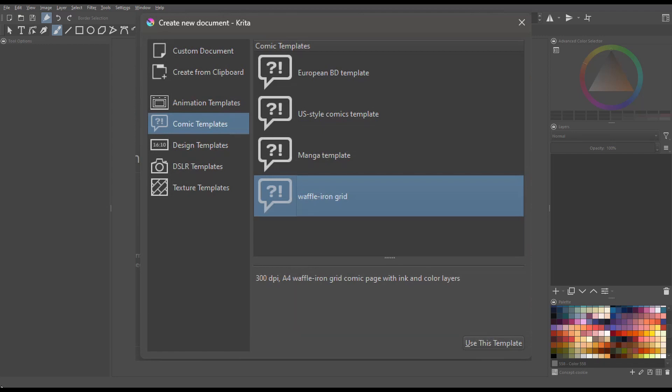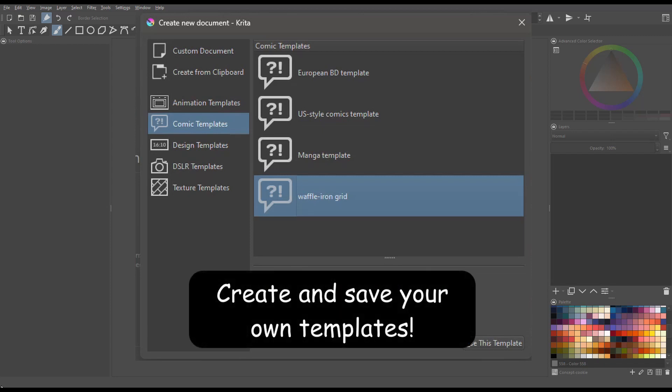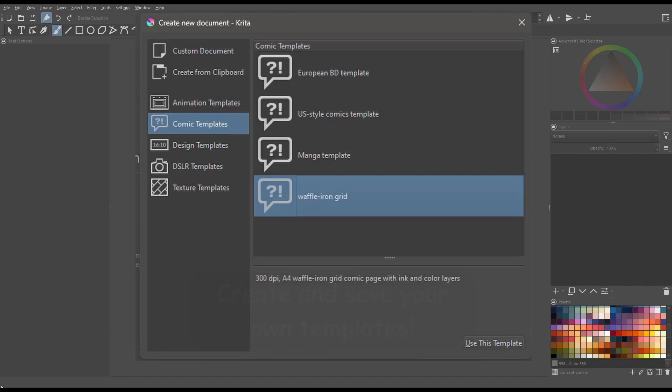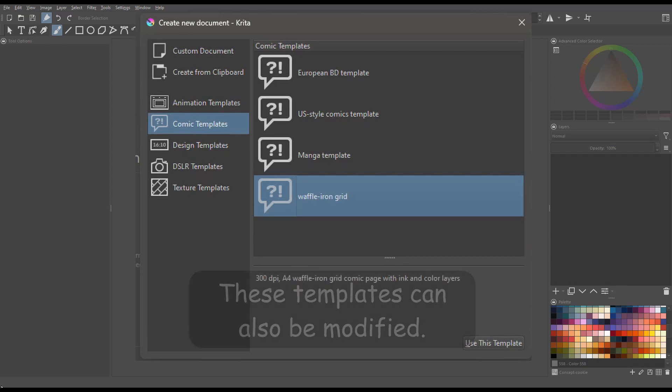Before we move along, let me remind you very quickly that you can always create and save your own templates. Also keep in mind that any of these that you see here can be modified to meet your needs.